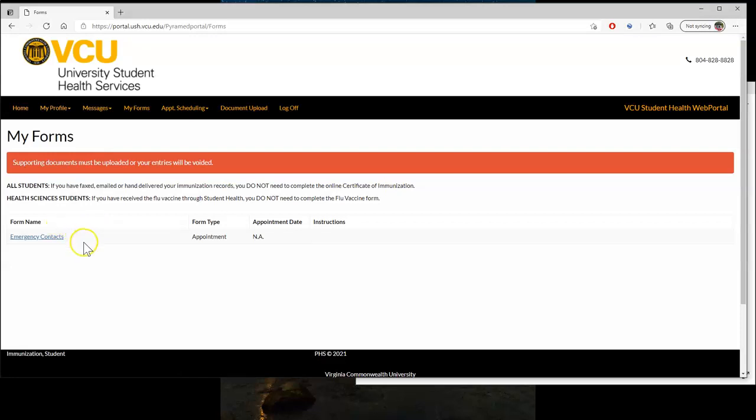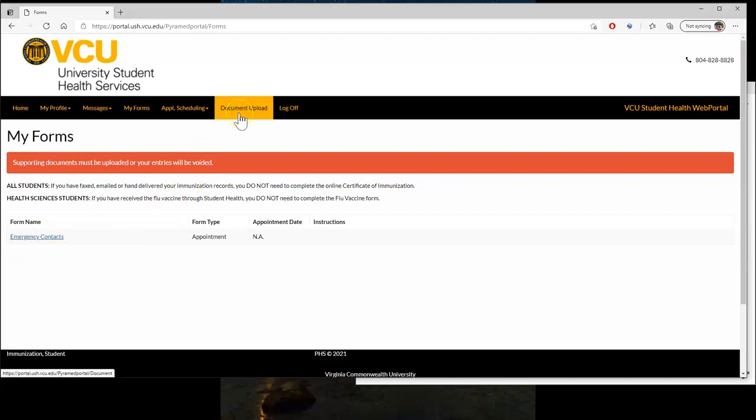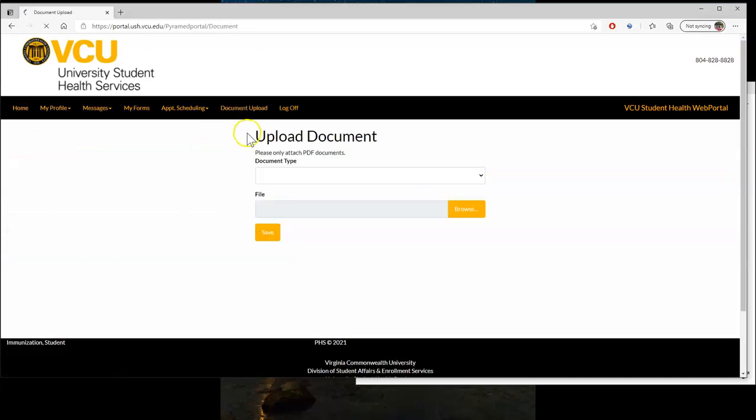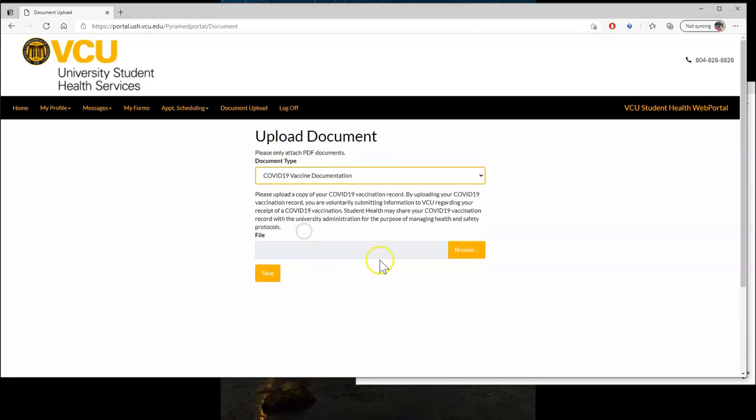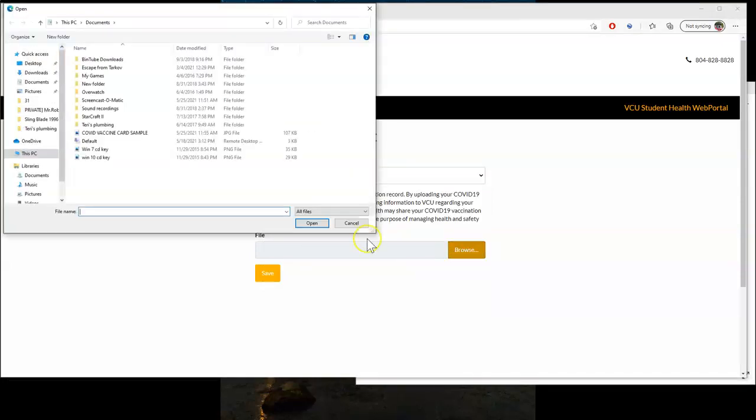Now, if you did not see that COVID-19 vaccine form that I was talking about earlier, you can go to Document Upload. From there, you're going to select the COVID-19 vaccine documentation and pick the file that you would like to submit.